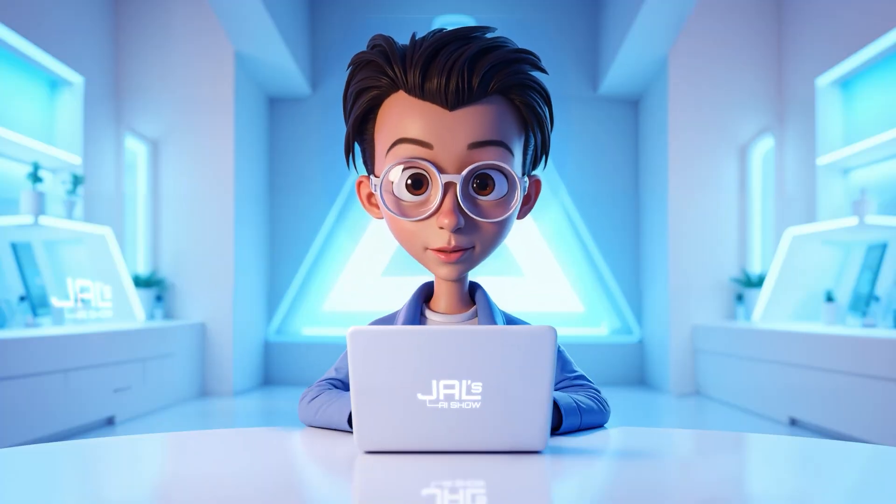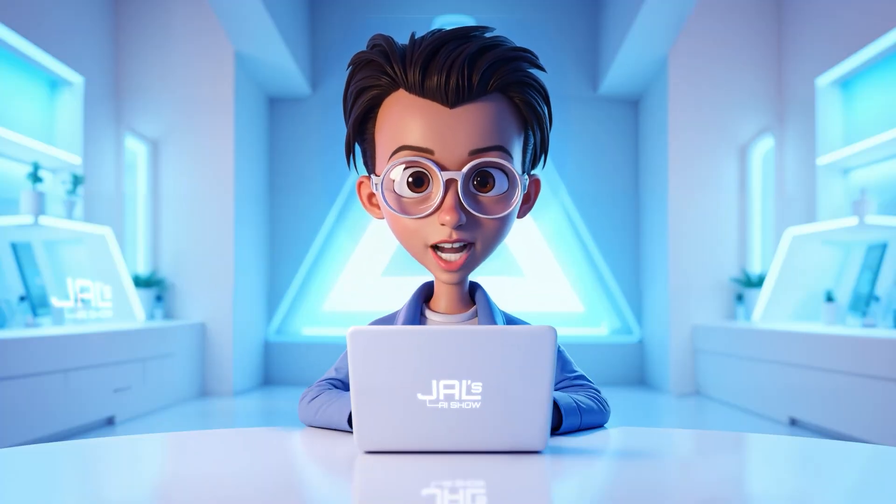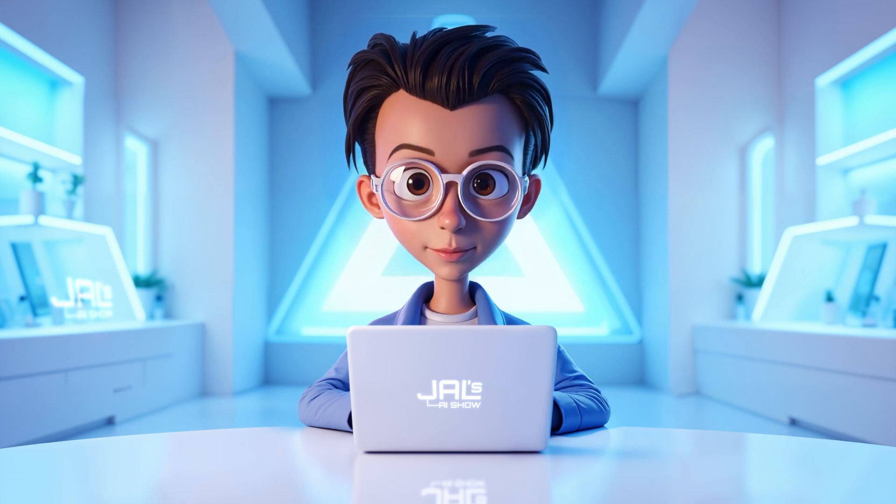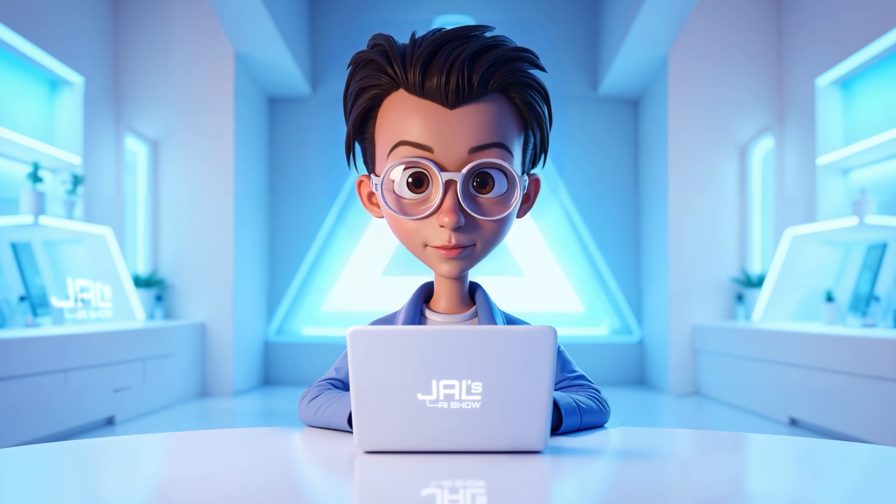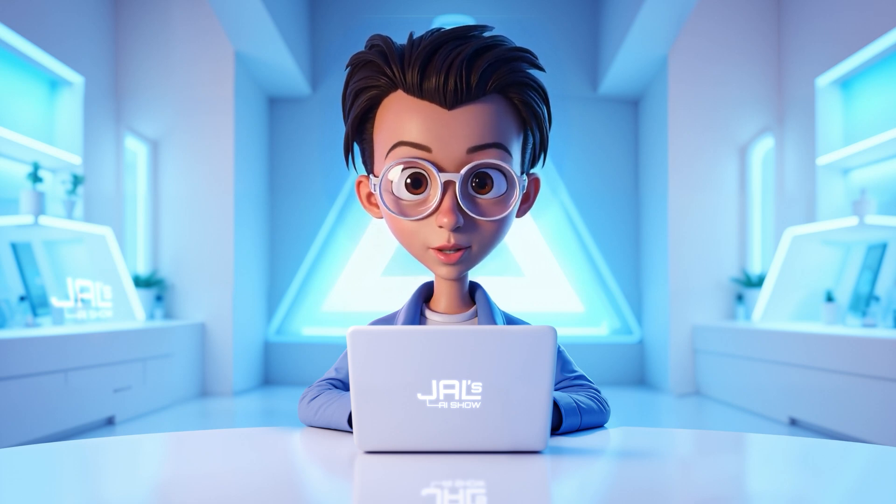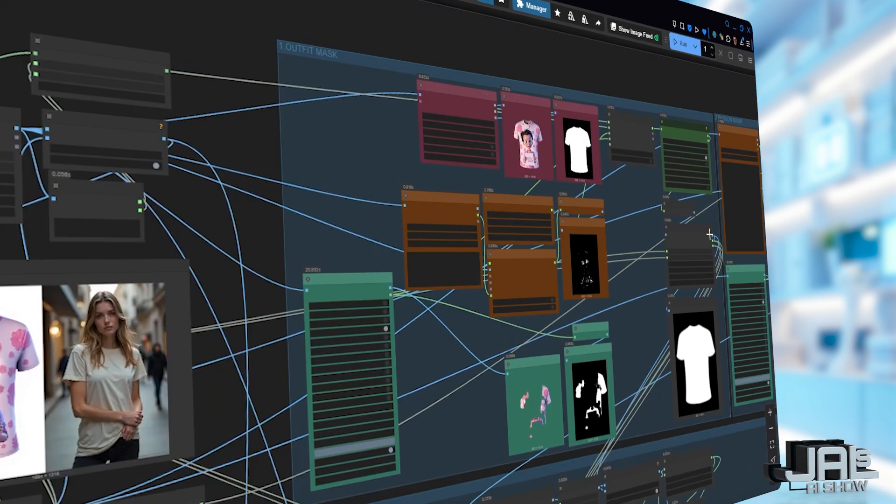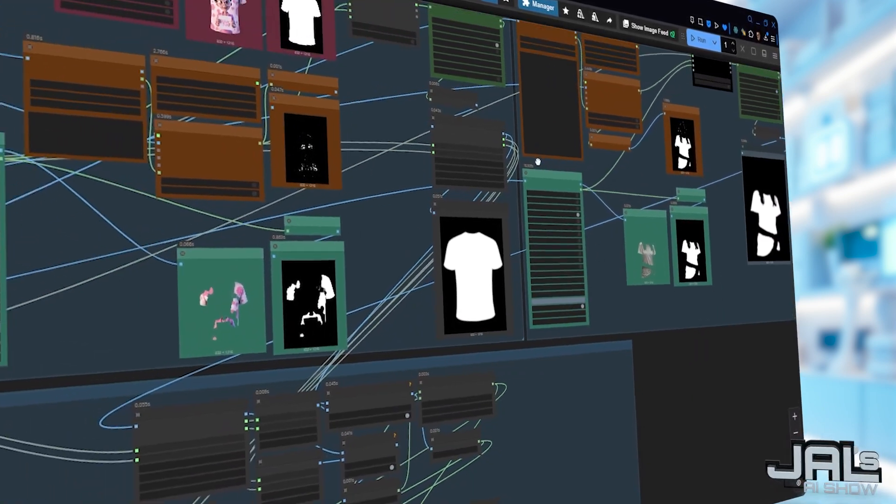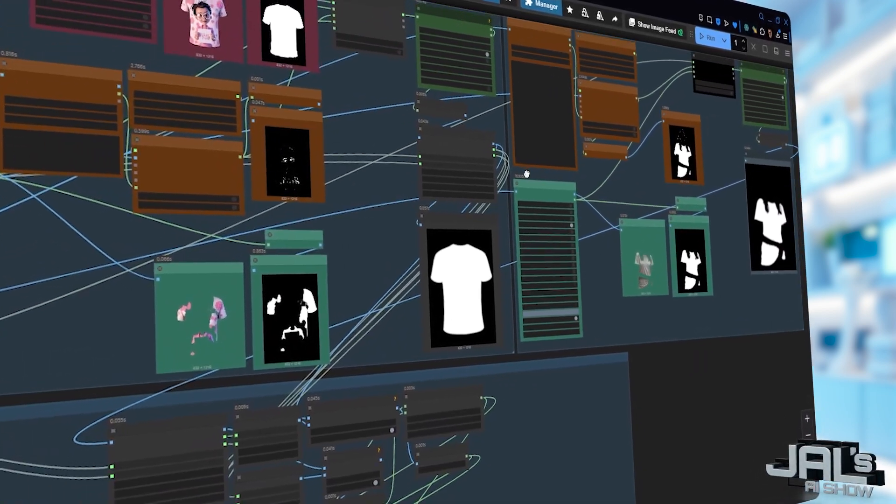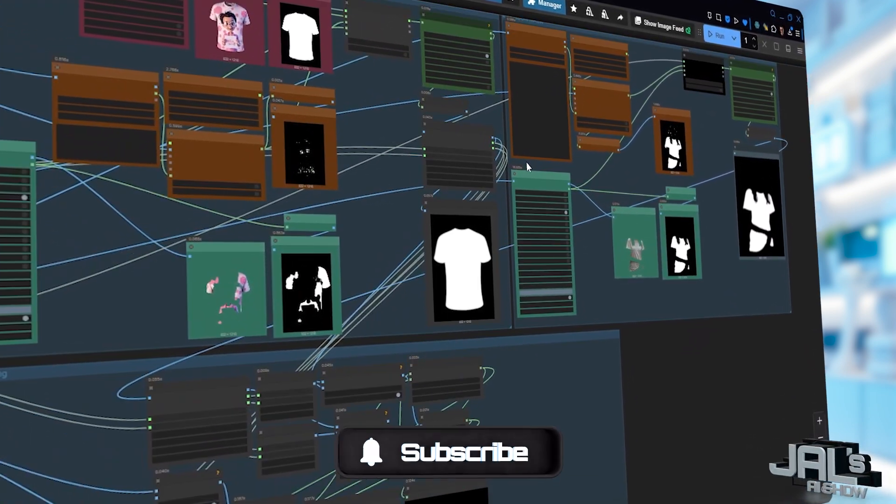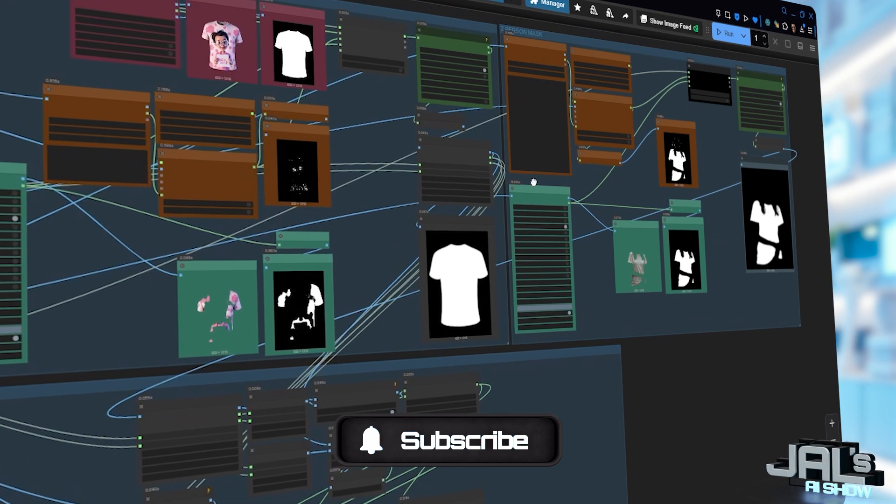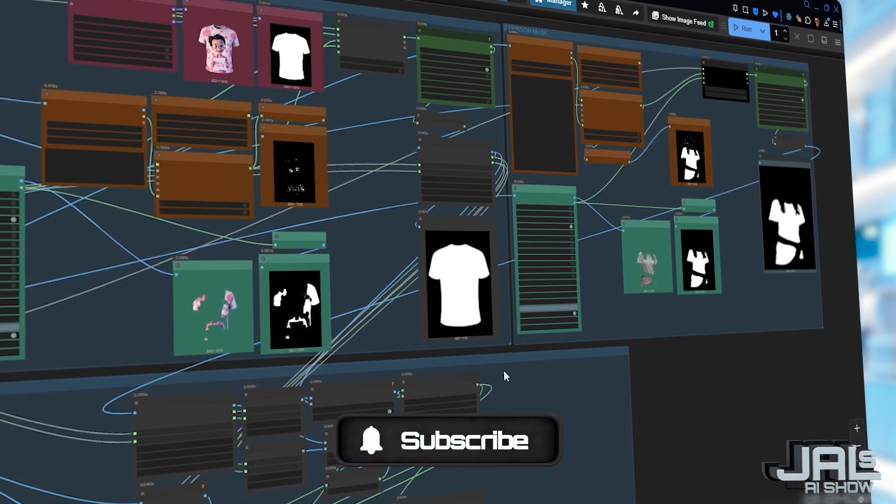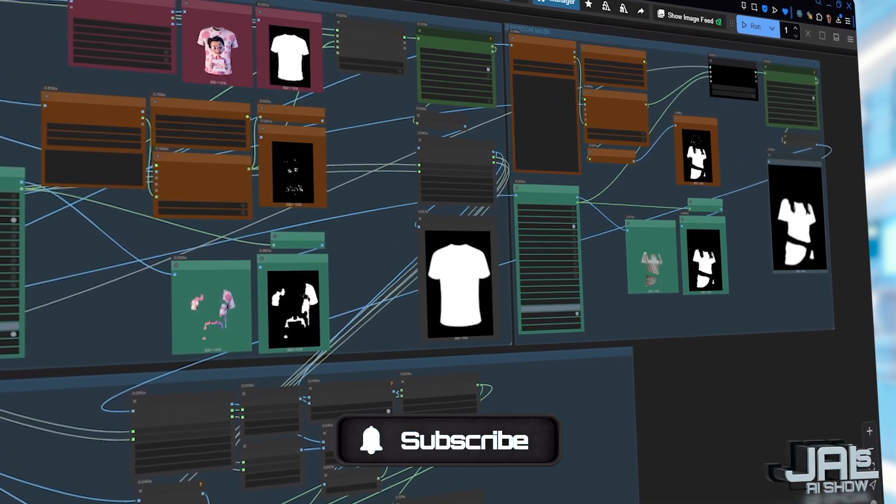Hey, what's up, this is Jao from Jao's AI Show and welcome back to another very exciting AI tutorial. I know what you're thinking. It looks complicated at first glance with all those nodes. But it's really just built around two main sections working together.